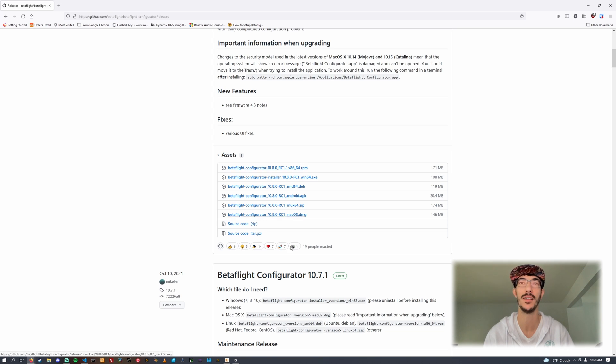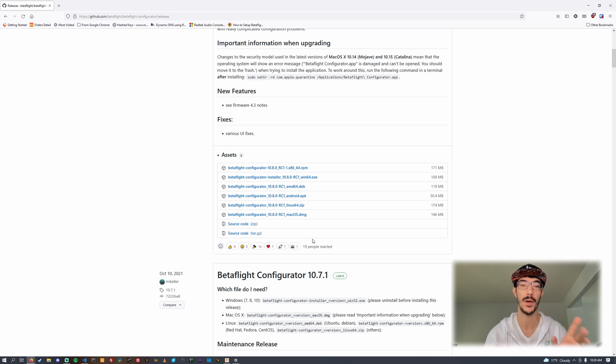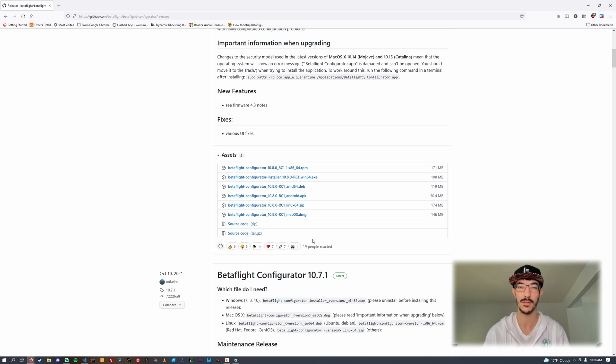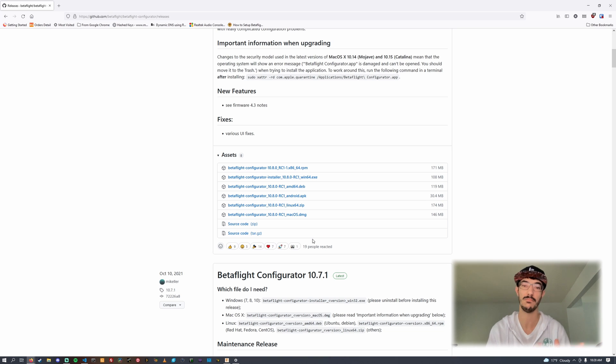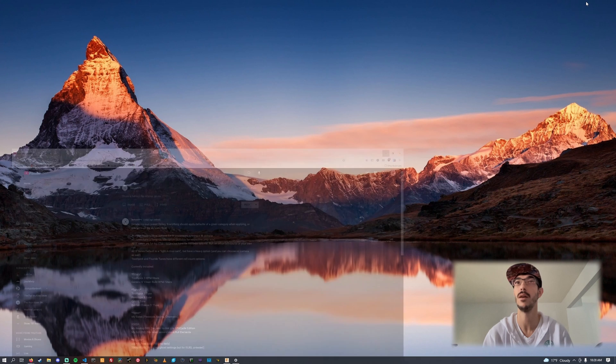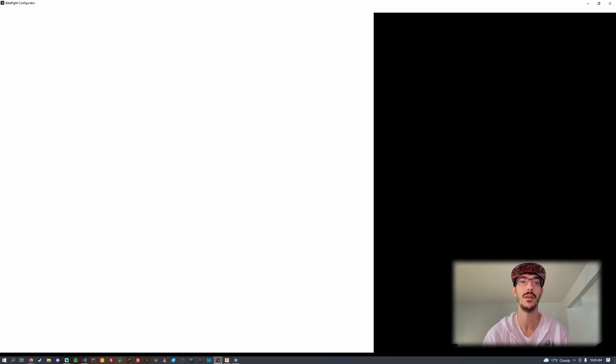Go ahead and download that and install it. You can have two different versions of the configurator installed at once. I don't do that, I just install the latest and then I update my entire fleet of quads at once. Once you have that downloaded, go ahead and open it.